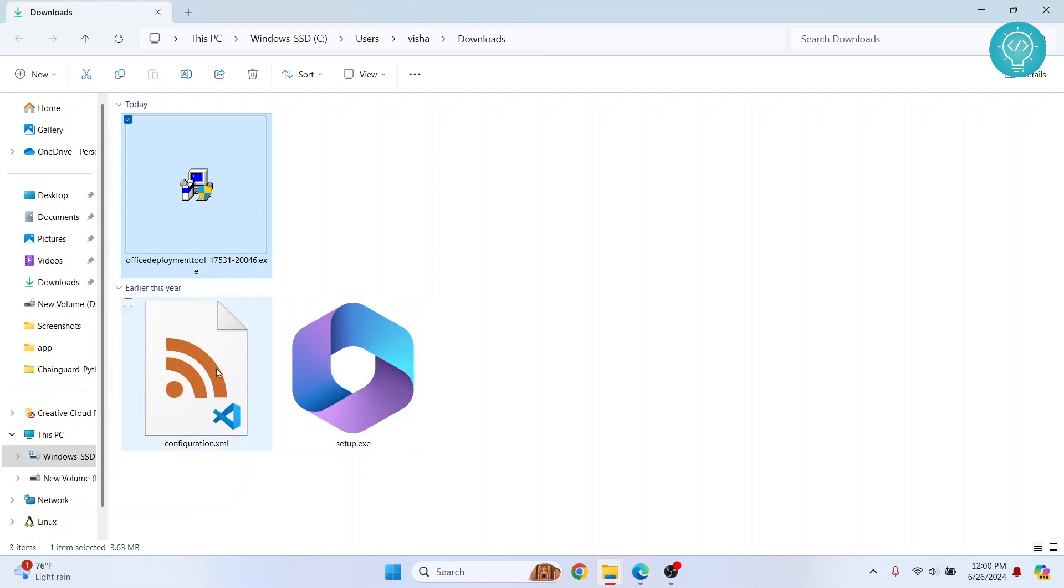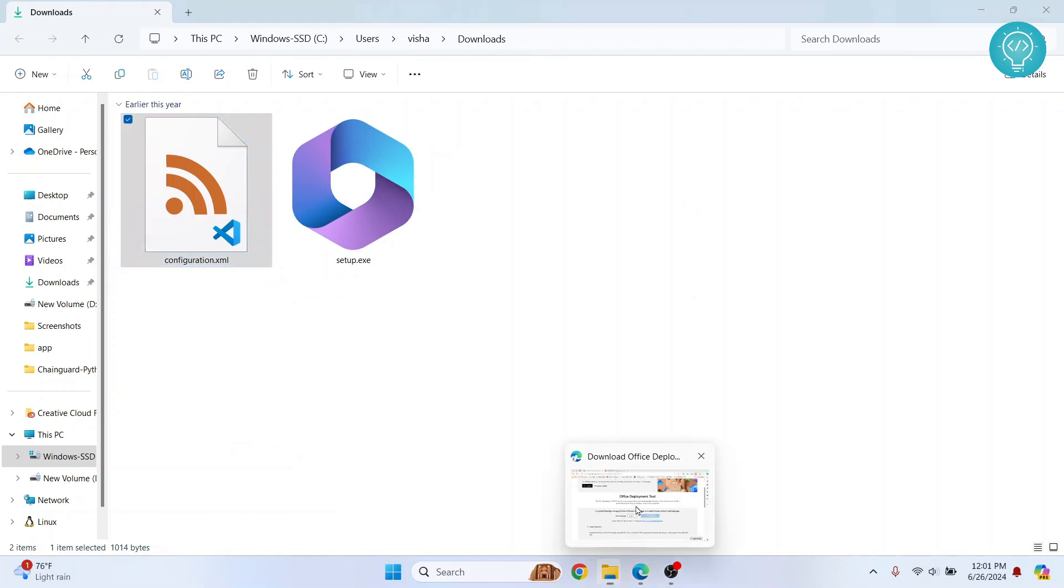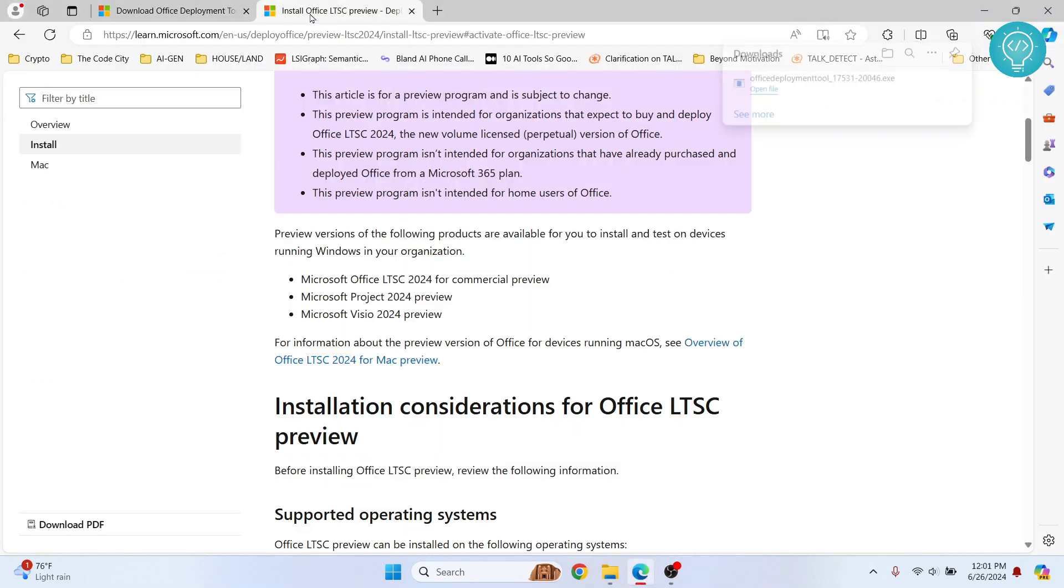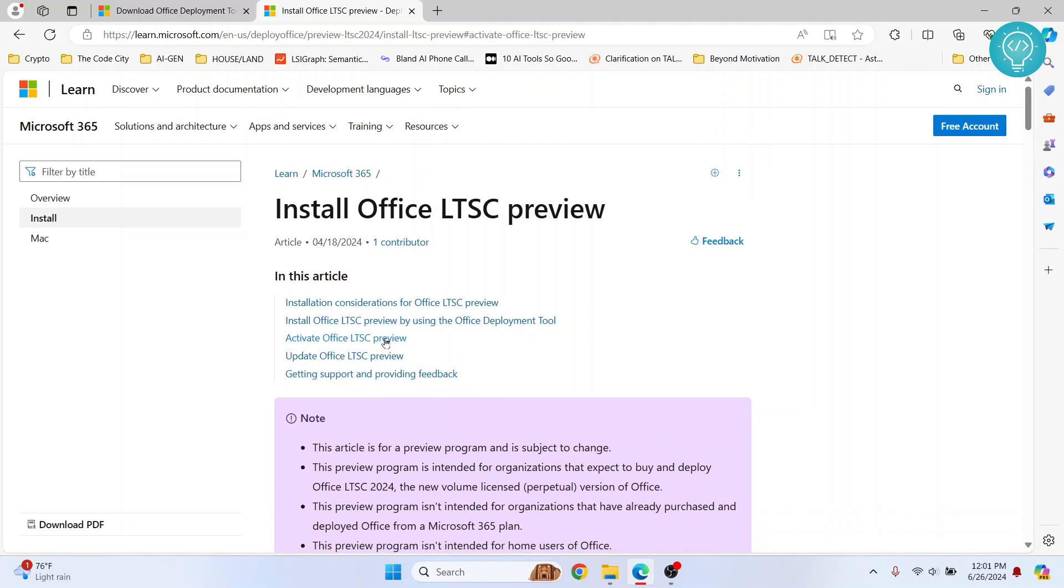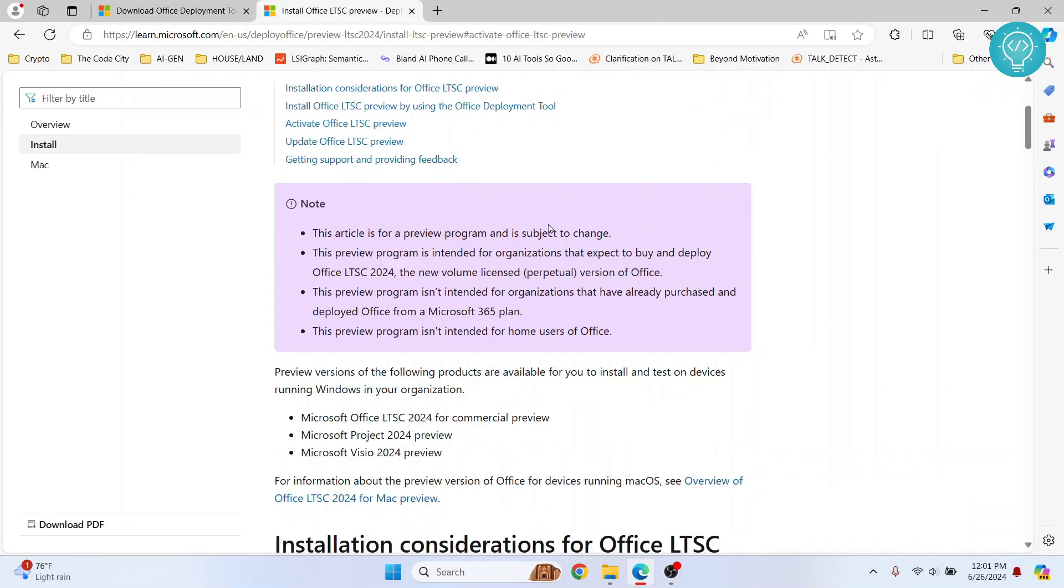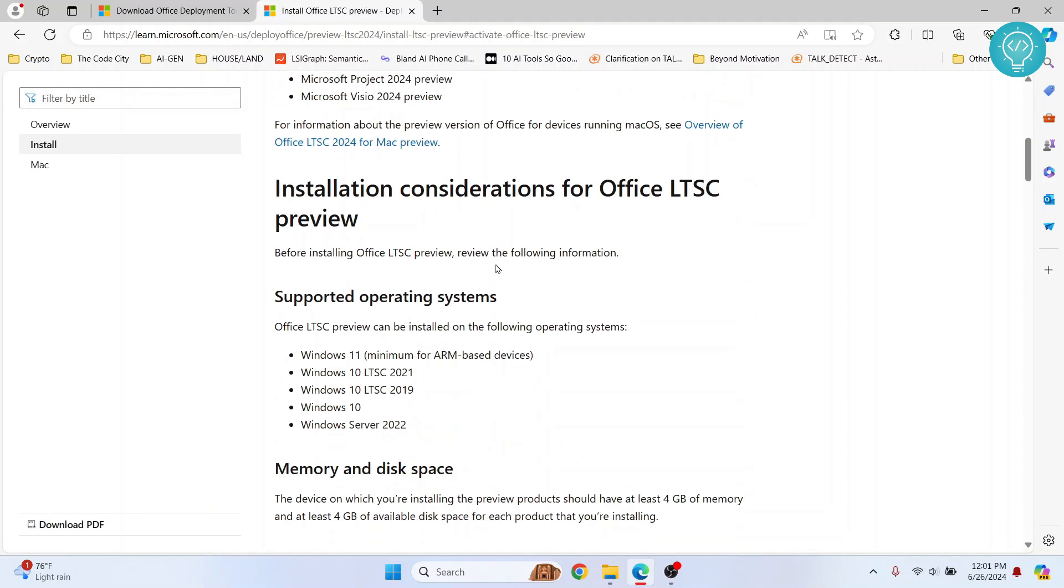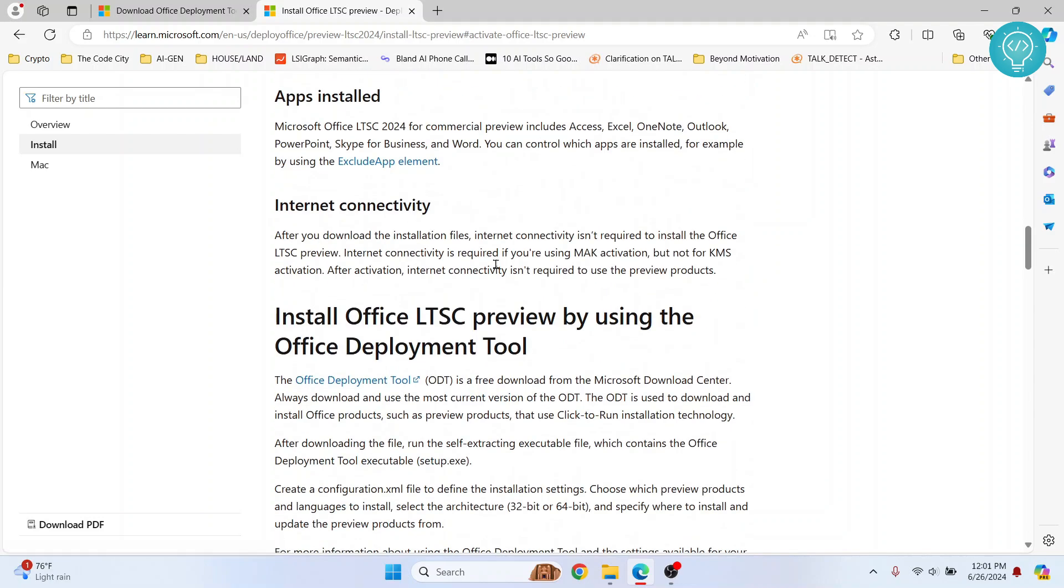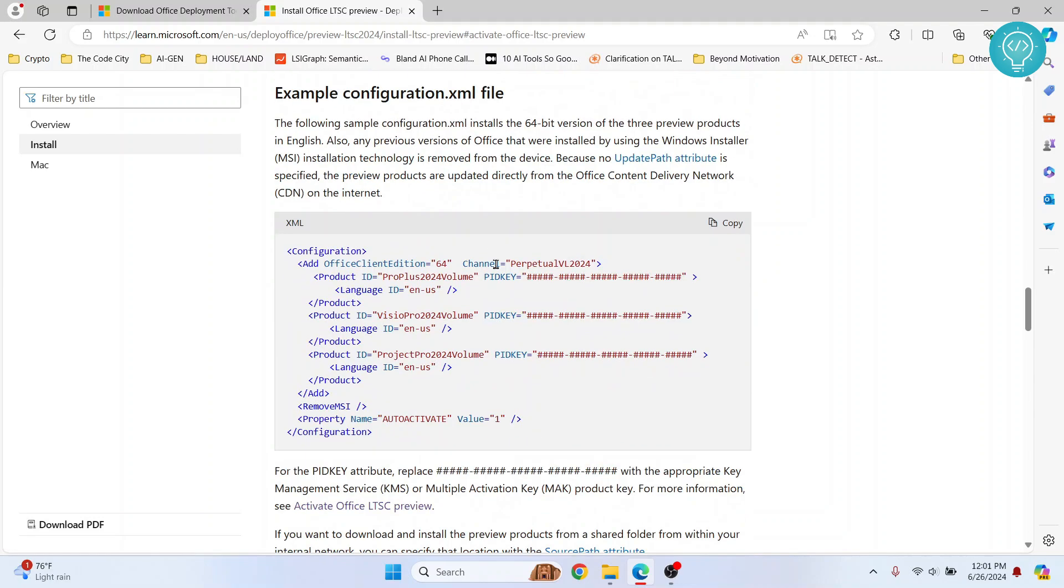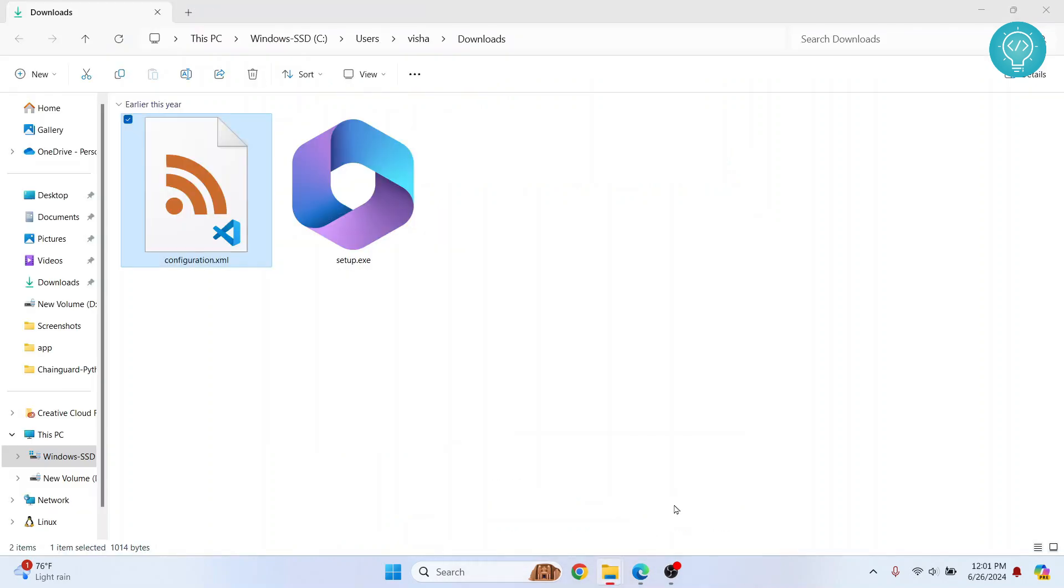Once this file has been used to extract those four things, you can just delete this thing. And now we need to copy something from Microsoft Office LTSC preview. So we are getting this for free because this is a preview. Now what you want to do is scroll down and you will see this option here. Click on this copy here.